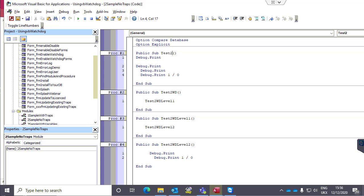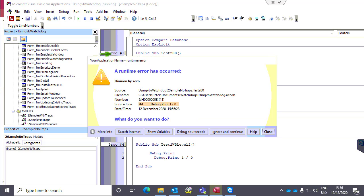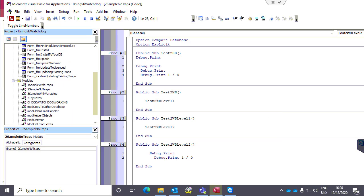We'll change the name of the routine — I'll call it 200. If we run that again, we'll see that in our source our routine is now 200 and not the two it was previously. So Watchdog has dynamically read the new name of the routine.